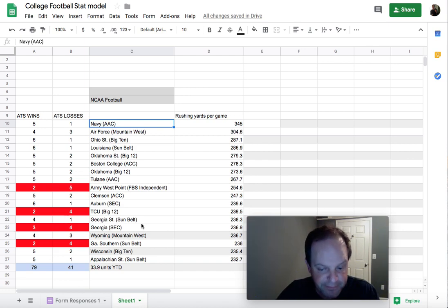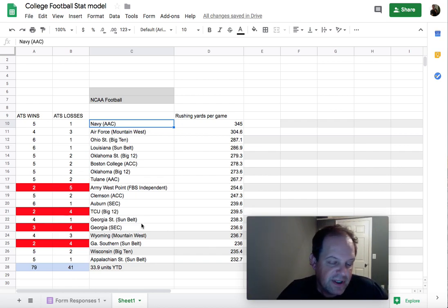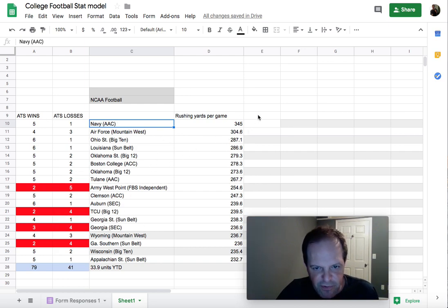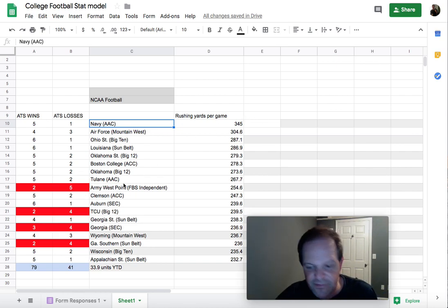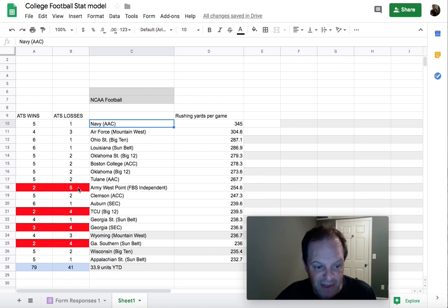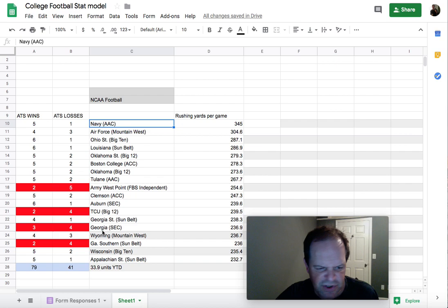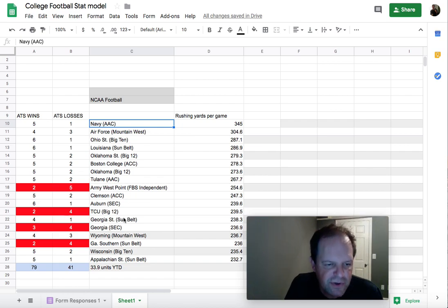So that's a very simple stat model that you can use — it's very effective. It's just taking one stat, rushing yards per game, and using that to handicap college football. If you wanted to dive deeper into this spreadsheet, you could add rushing yards allowed on defense over here. With a criteria like teams giving up less than 150 yards rushing per game, that would probably take out Army and increase the ATS win percentage even more.